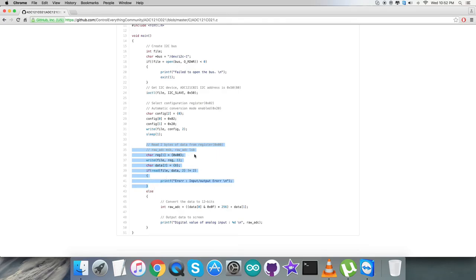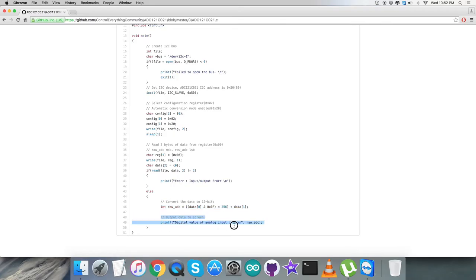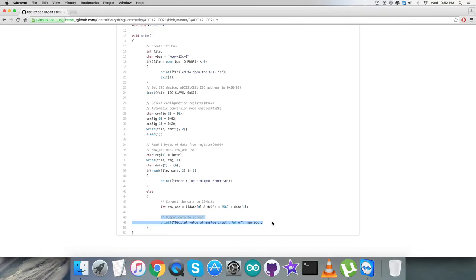Now we're going to read the data back from the sensor from register 0x00. We have the raw ADC MSB and LSB. Then we check whether the data conversion follows the guidelines provided in the datasheet for ADC121C. At the end of our code, we check whether the output has been displayed on screen, which is the digital value of analog input - in layman's terms, the raw value. Next, let's see the practicality of this code.